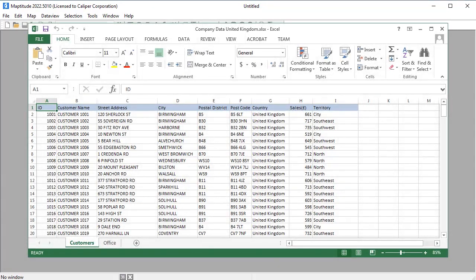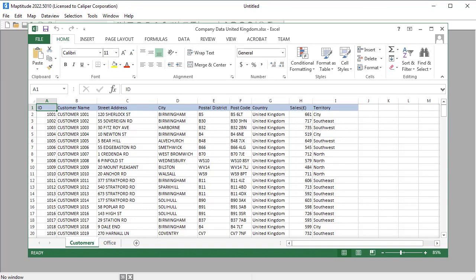For example, here is an Excel file that contains a spreadsheet of customer data including address, sales volume, and sales territory information, and a second spreadsheet with office location information.